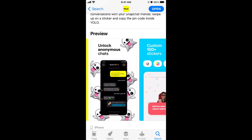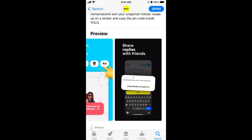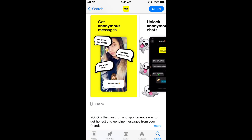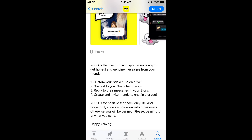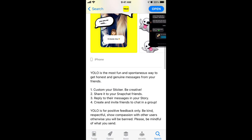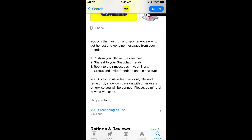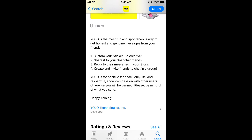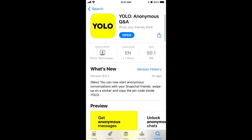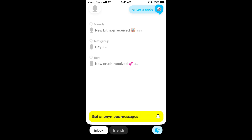Here is basically how it looks. The main idea is that you can ask anonymous messages from your friends — you create your sticker in YOLO app, share it on Snapchat, and then create and invite friends to chat in the YOLO group. You can create an account just with your Snapchat app — you need to have Snapchat opened and be logged in, then just create an account.